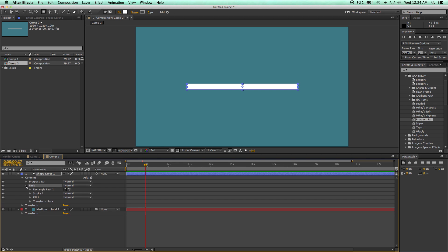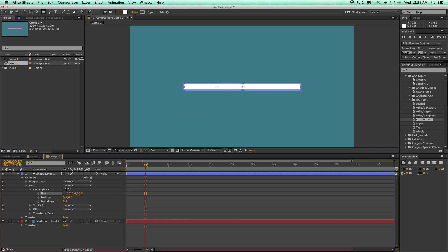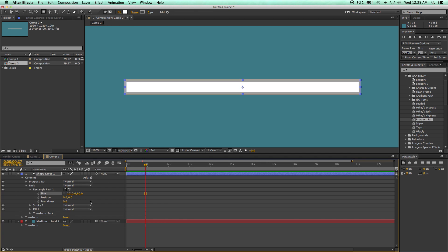Let's move it down to the bottom and I'm going to call this back as just the background. And I'm going to take this back bar and I'm going to make it a little bit bigger. So the size, I want this to be 60 by 1,010.